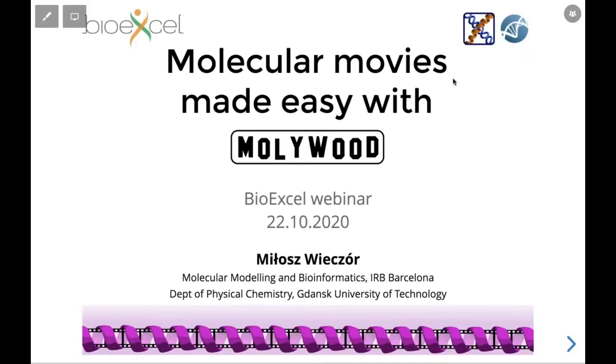Thank you Alessandra for the introduction and thank you to the BioExcel people for letting me give this webinar. This was a side project that started growing out of control, but what we hope to achieve with it is to help the community with something we've been struggling with for a while: making molecular movies.